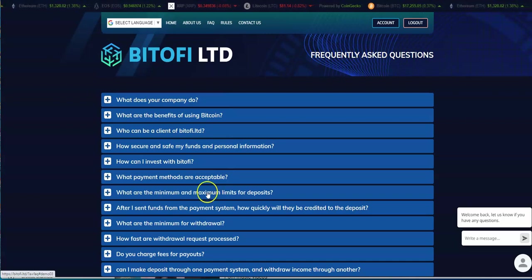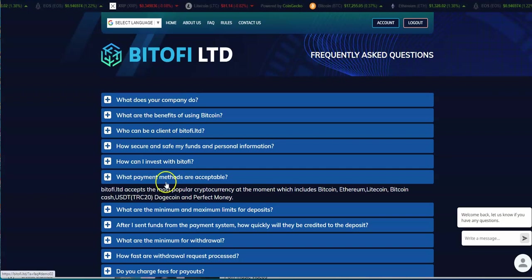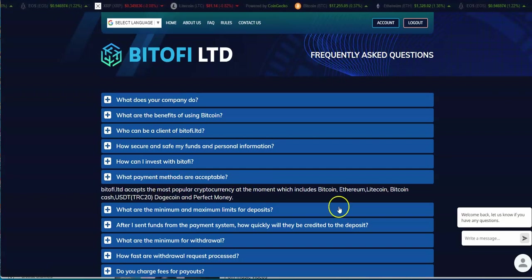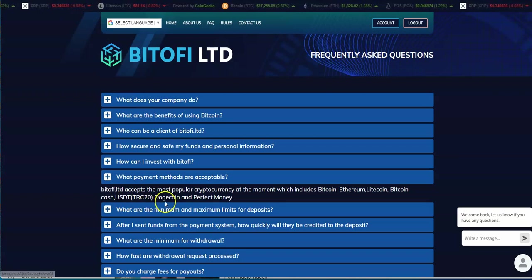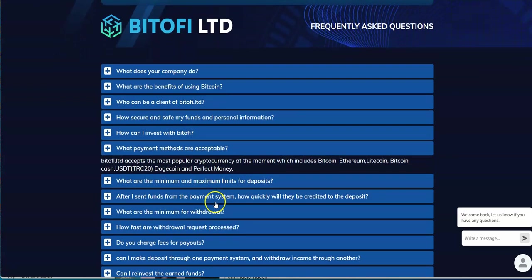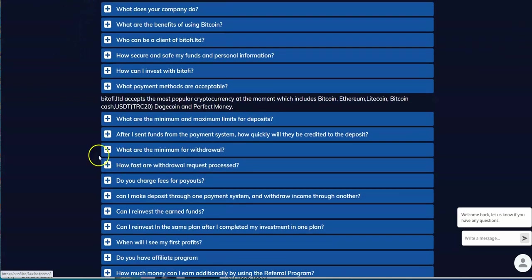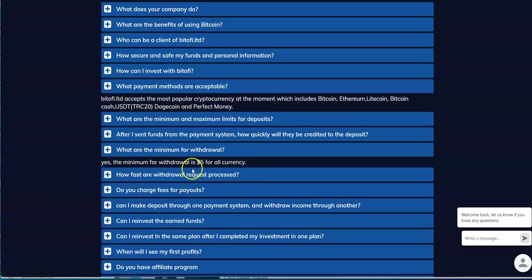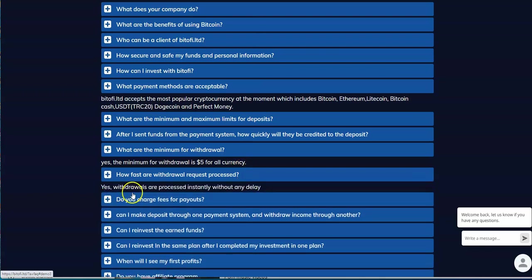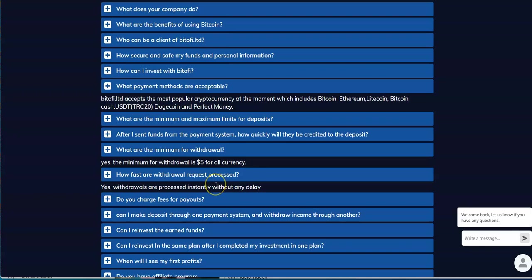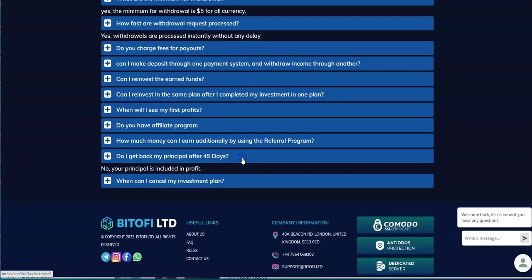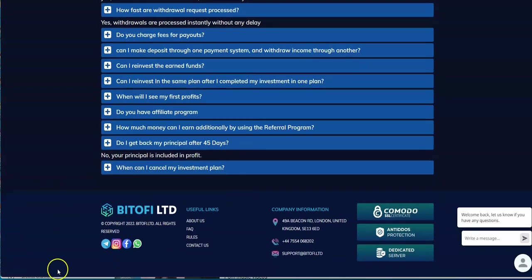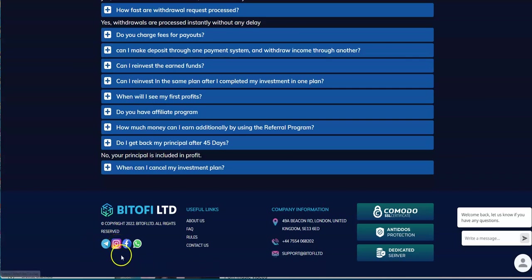What's the minimum payment methods here? They accept Bitcoin, ETH, Litecoin, Bitcoin Cash, USD TRC20, Dogecoin, and Perfect Money. Minimum amount for withdrawal: $5 for all currency. That's not bad, that's actually really good. Withdrawals here are processed instantly without any delay. So I get to bust a nut in my pants for the first time in a while! I'm excited for this. Do I get my principal back after 45 days? No, it's including the profit.